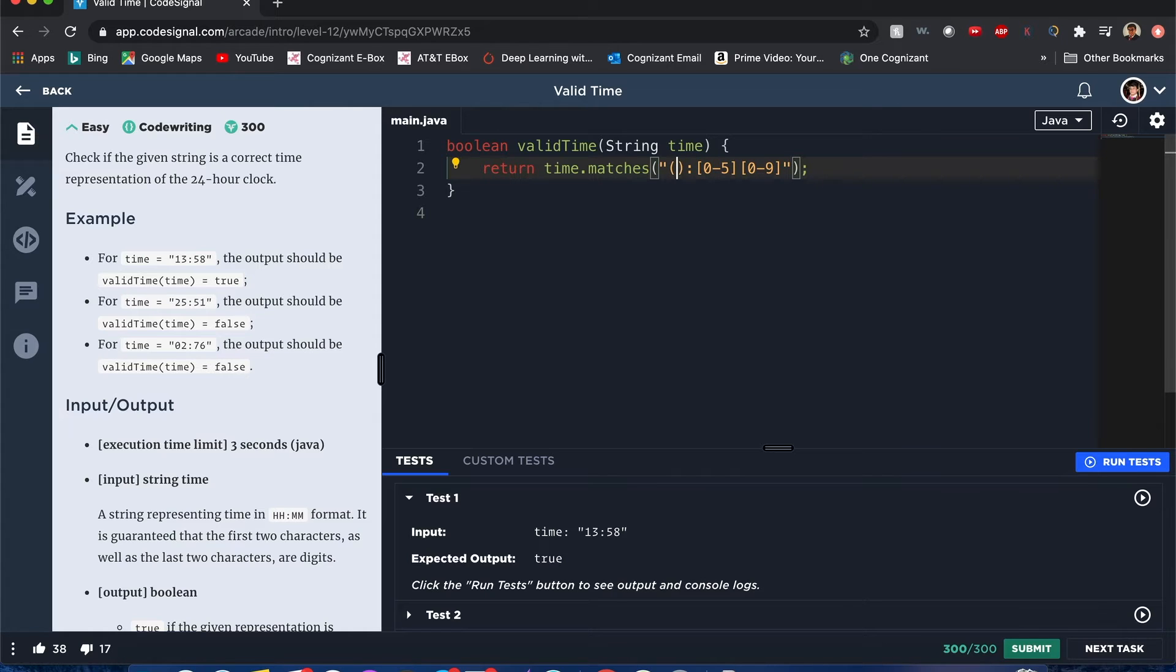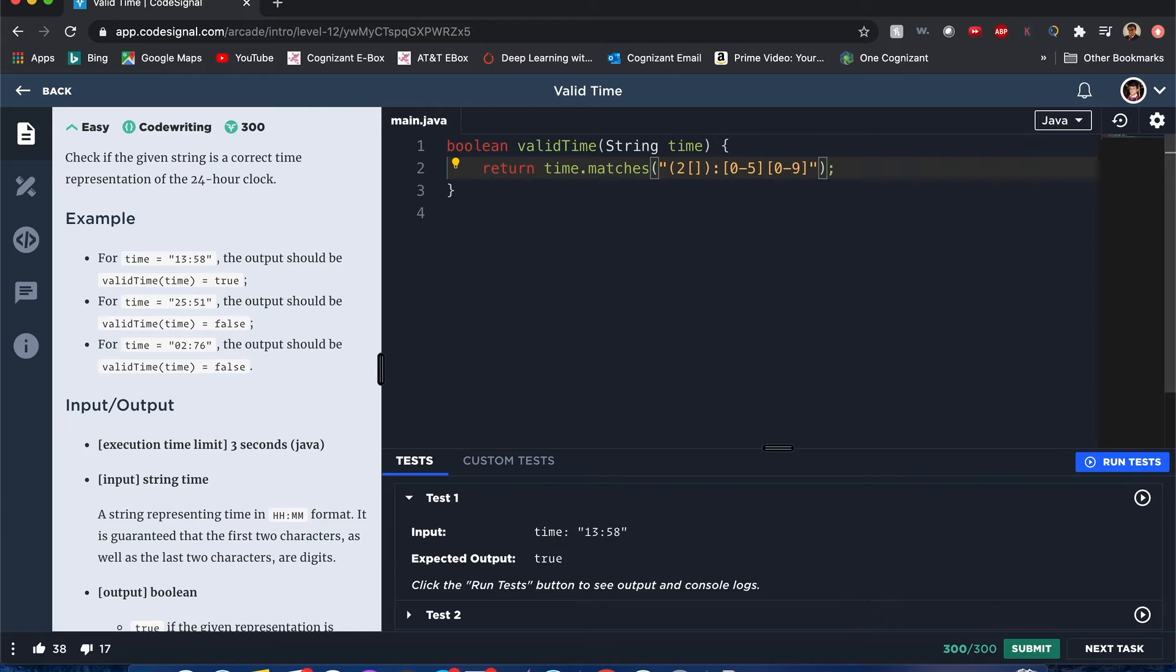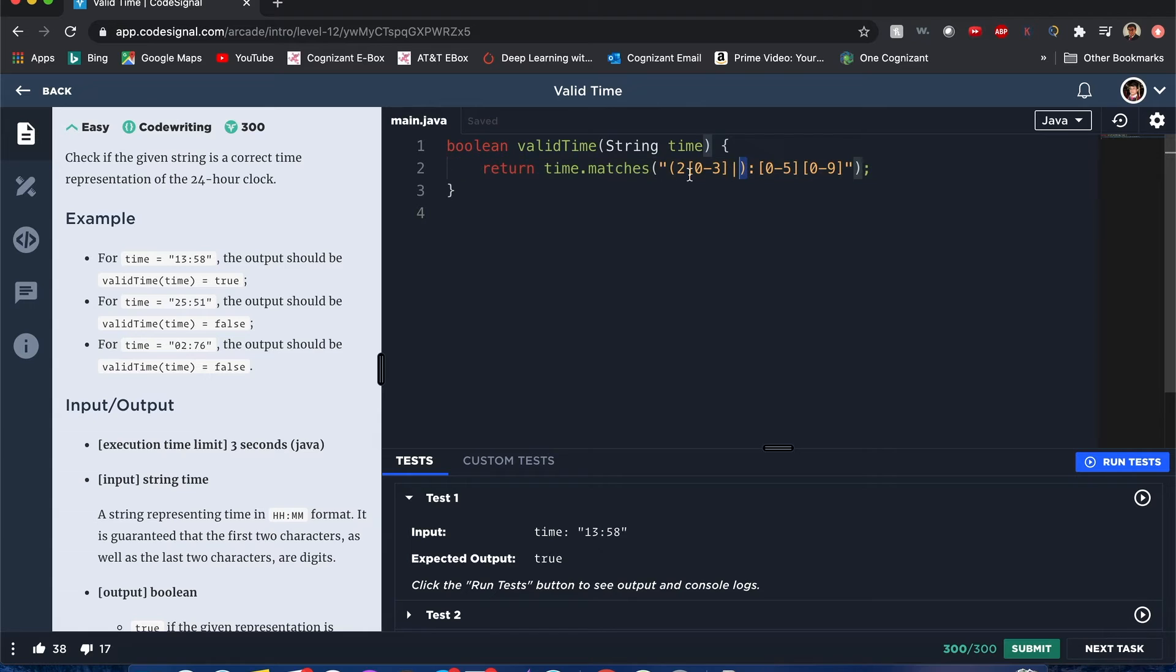It can be 2, and when it's 2 it can only go from 0 to 3, because 4 is the start of a new day, so you have to consider that one. Now this pipe right here means an option. I forgot to mention - this part right here, these curved brackets, means it's a group.